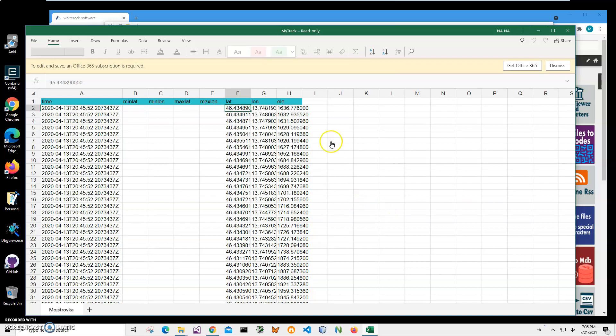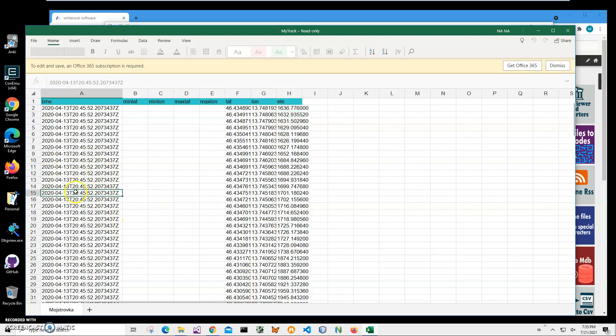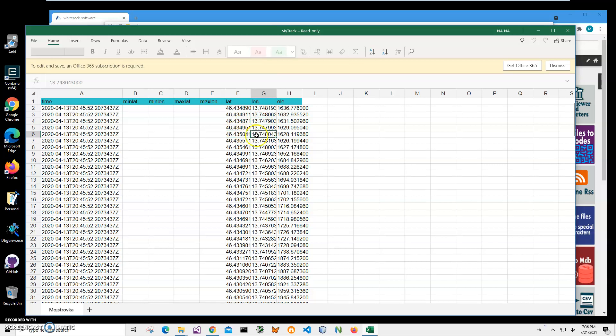Basically you can see on the screen I have an Excel application which contains GPS information and it contains time, latitude, longitude, and elevation. Time is like the same for demonstration purposes. It also contains different fields. You may have a different Excel file, but the only requirements for Excel file it must contain those two fields, latitude and longitude, in order to render a KML track.